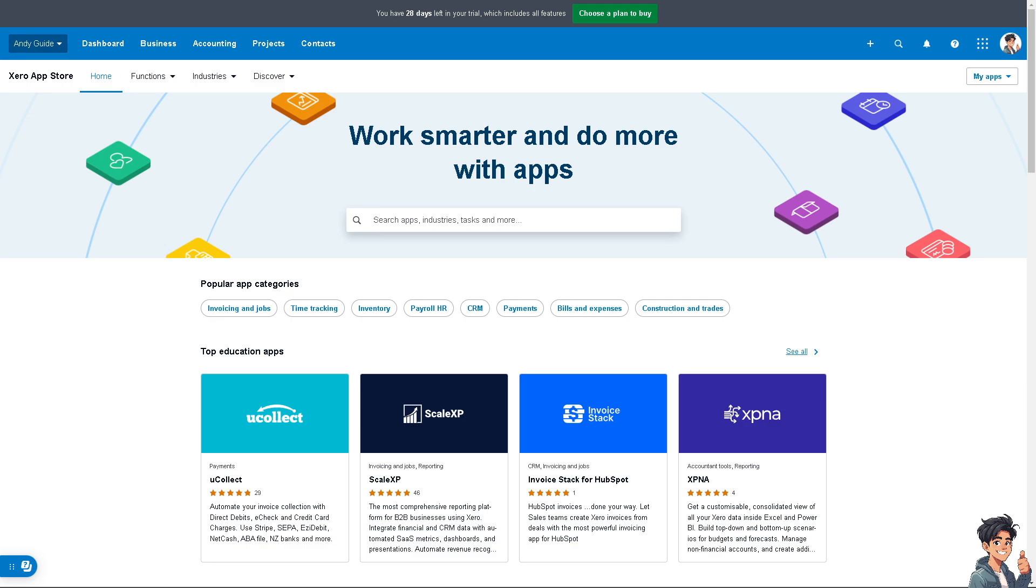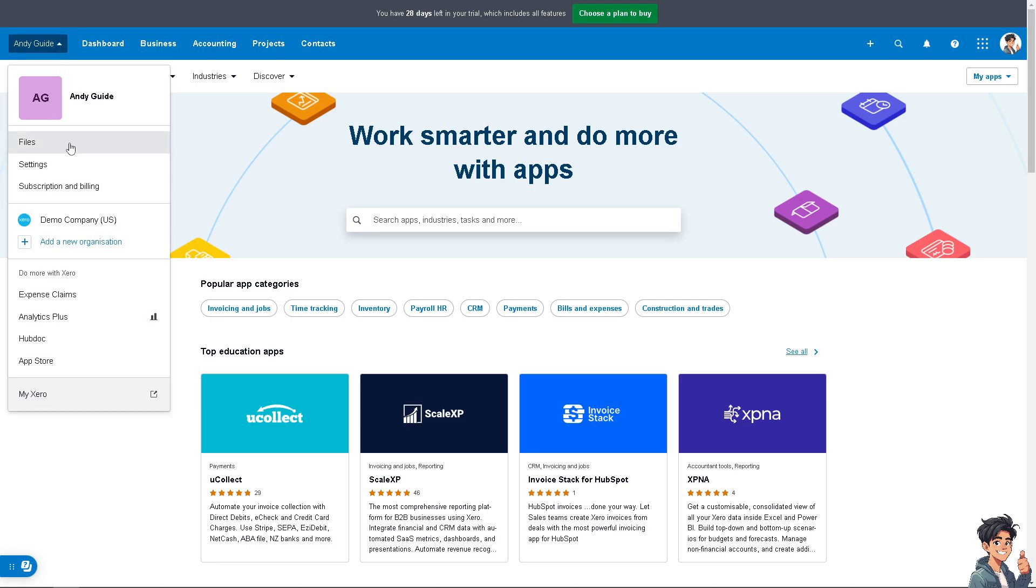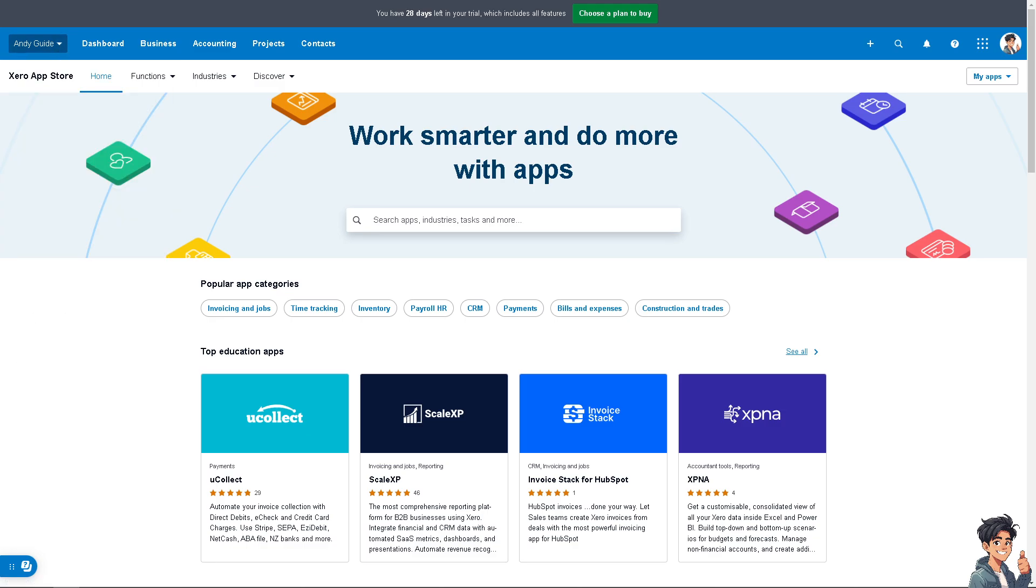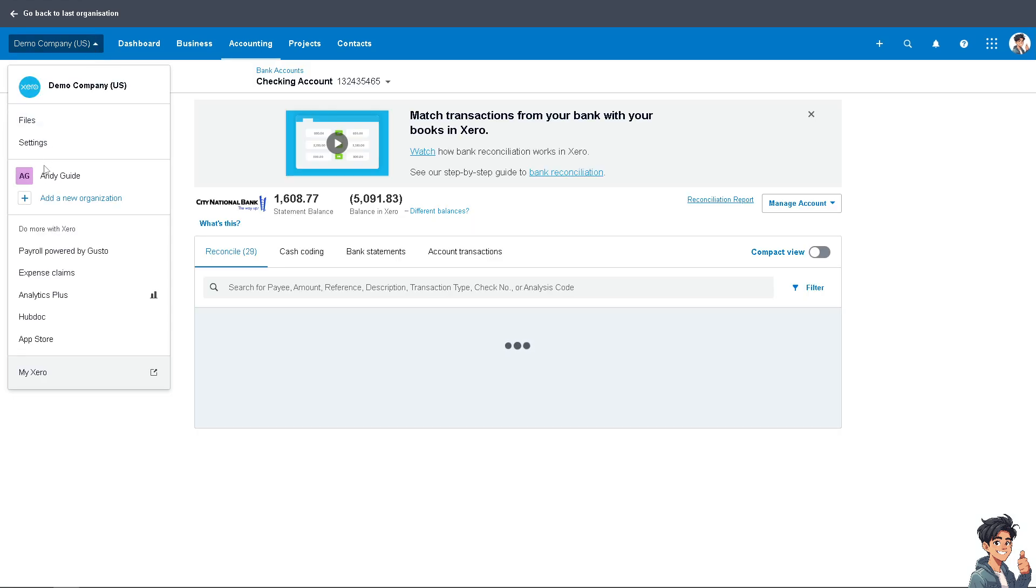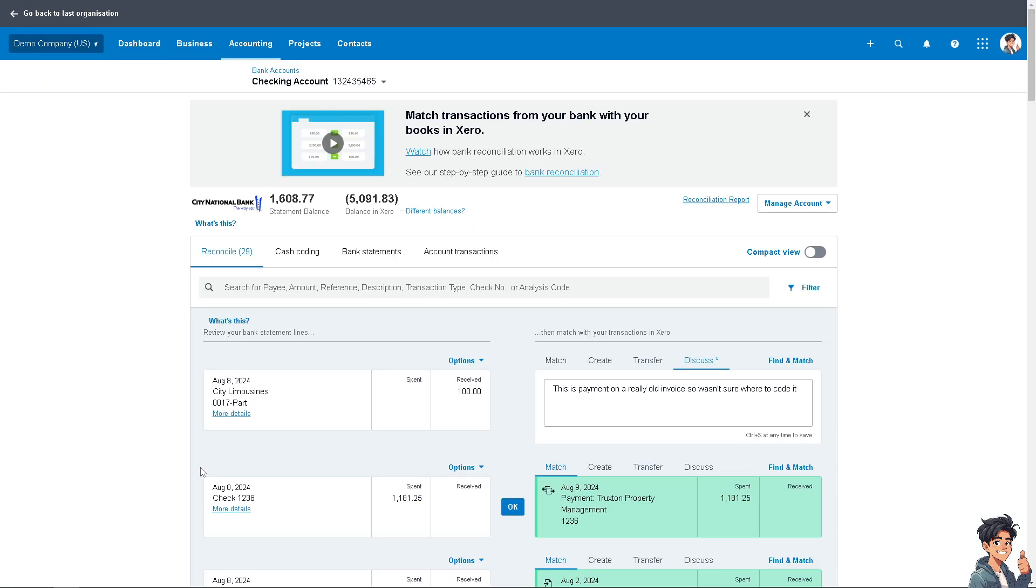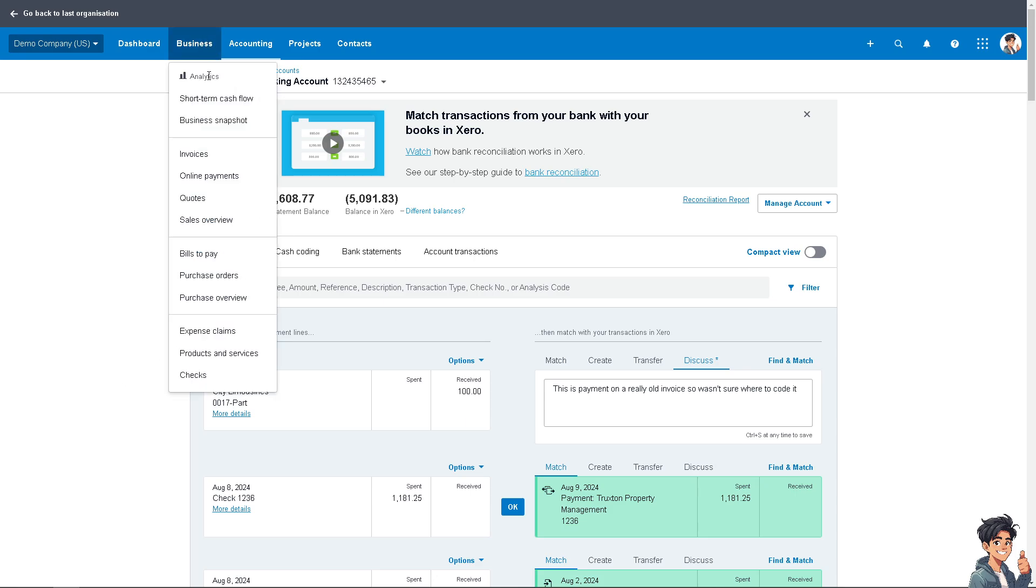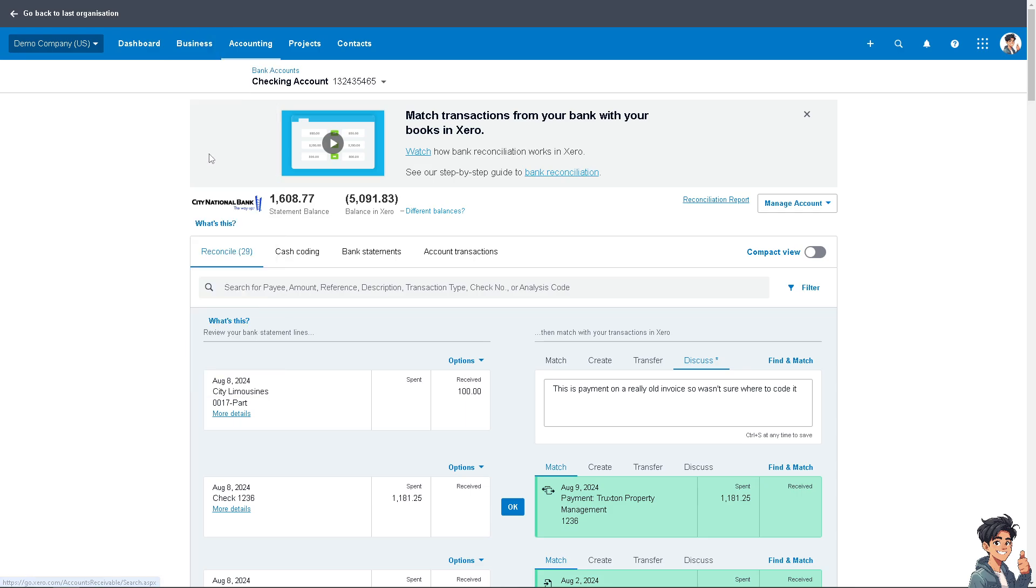Now here, I'm going to go to the demo company because this account has a lot more data than the Andy's Guides. For example, you are working with a specific payment or an invoice. So you might want to go to business, go to invoices and check some of the transactions.